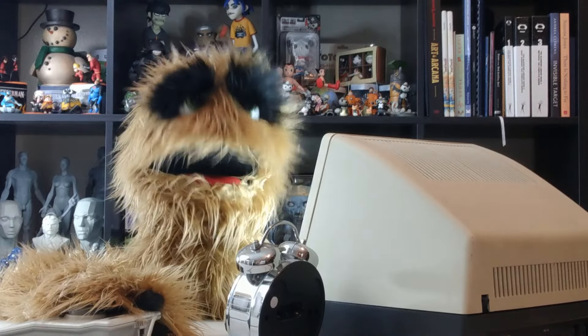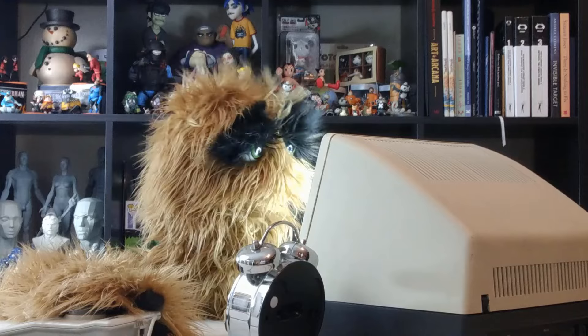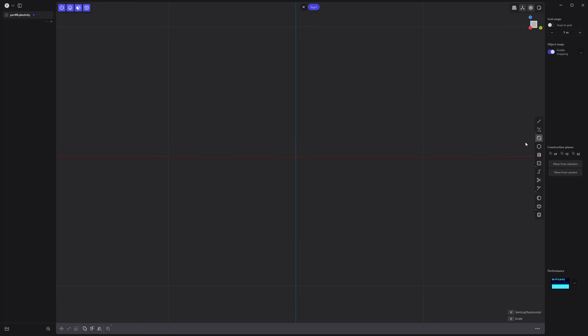Floyd here with a quick look at basic asset creation in Plasticity. Let's create this simple part. Start by creating a circle curve.